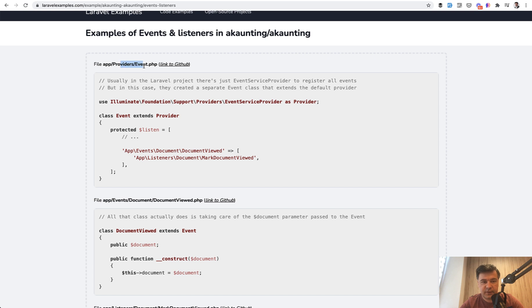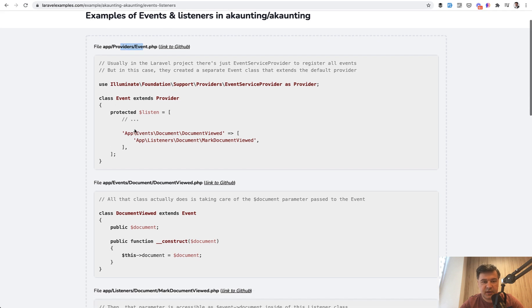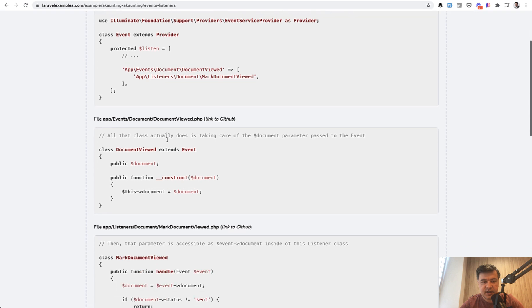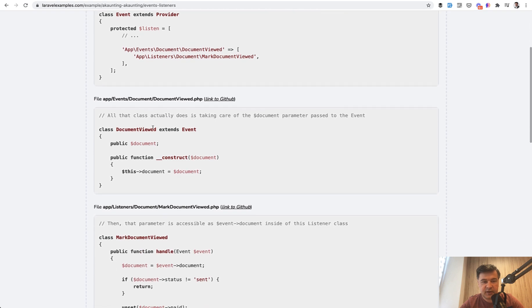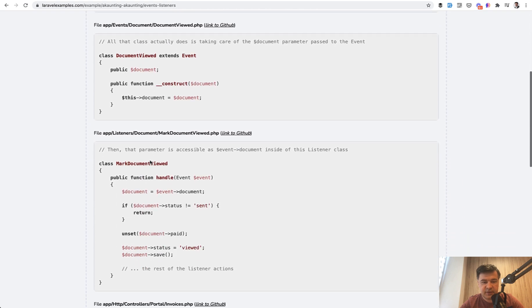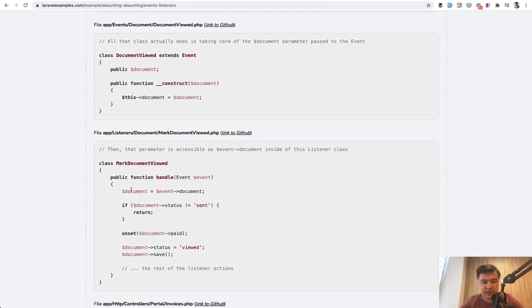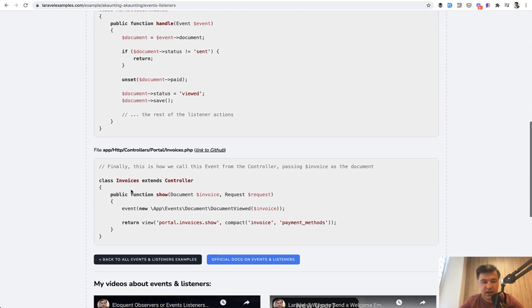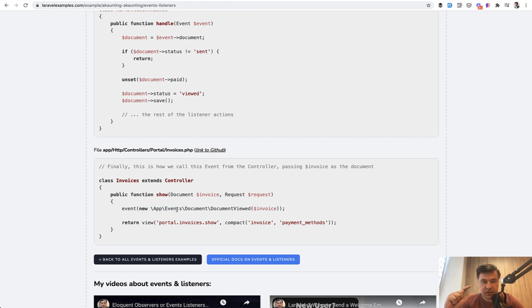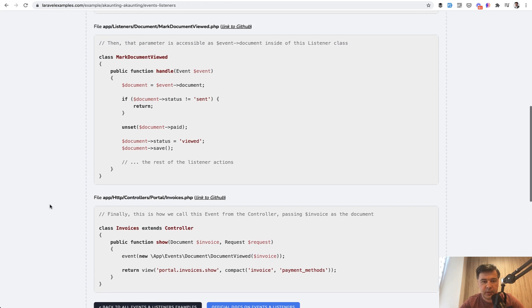So the Event Service Provider which registers events and listeners, then the event itself, then the listener itself, and where it is used, where that event is called exactly, with the snippet code without the full controller, without the full method.